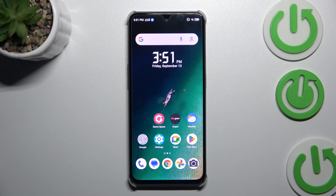Hi everyone, in front of me I've got Nubia Neo 2 and let me share with you how to activate automatic system updates on this device.